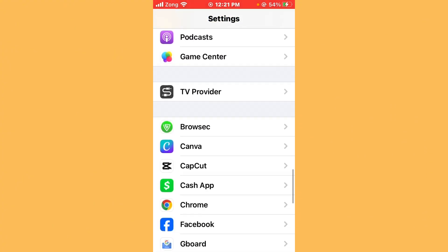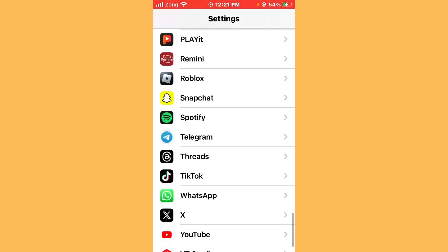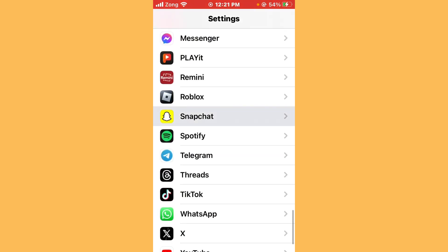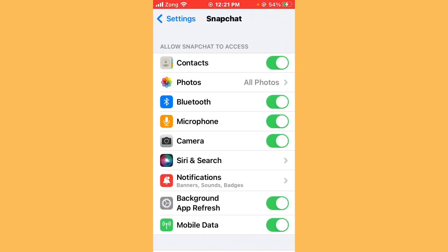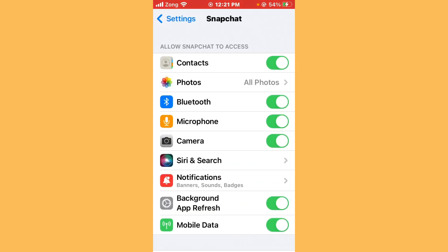After resetting network settings, check app permissions. Go back, scroll down, and find Snapchat. After finding Snapchat, open it and make sure that Contacts, Bluetooth, Microphone, Camera, Background App Refresh, and Mobile Data are all turned on.